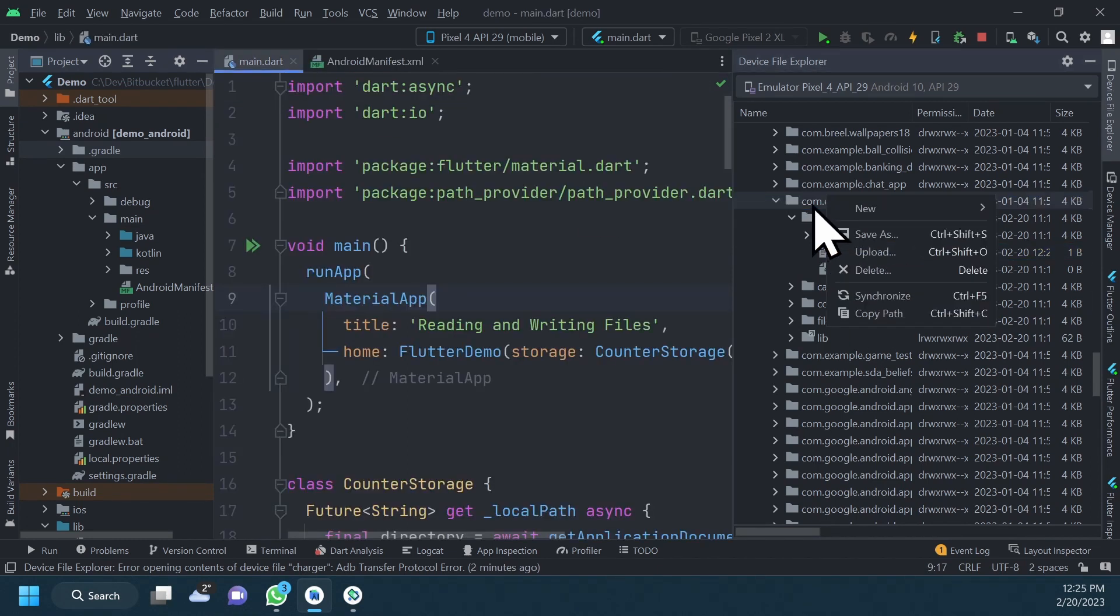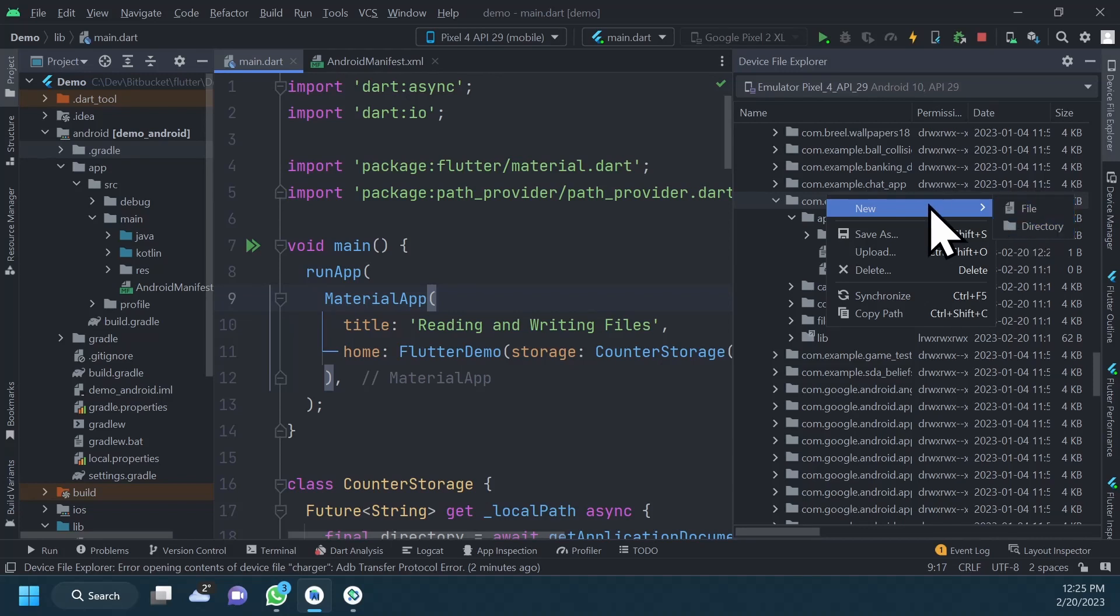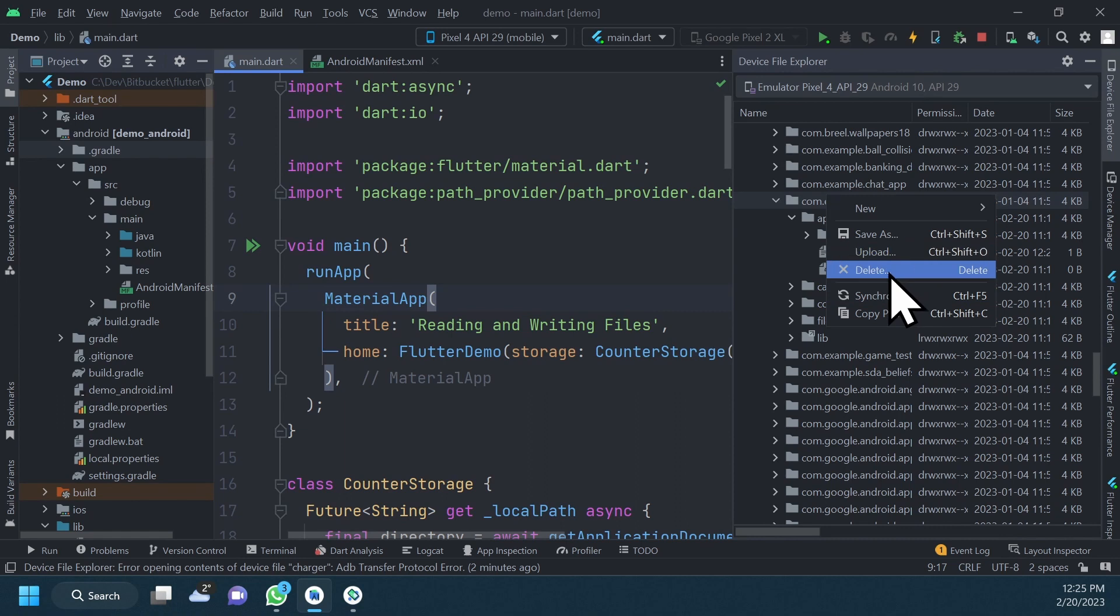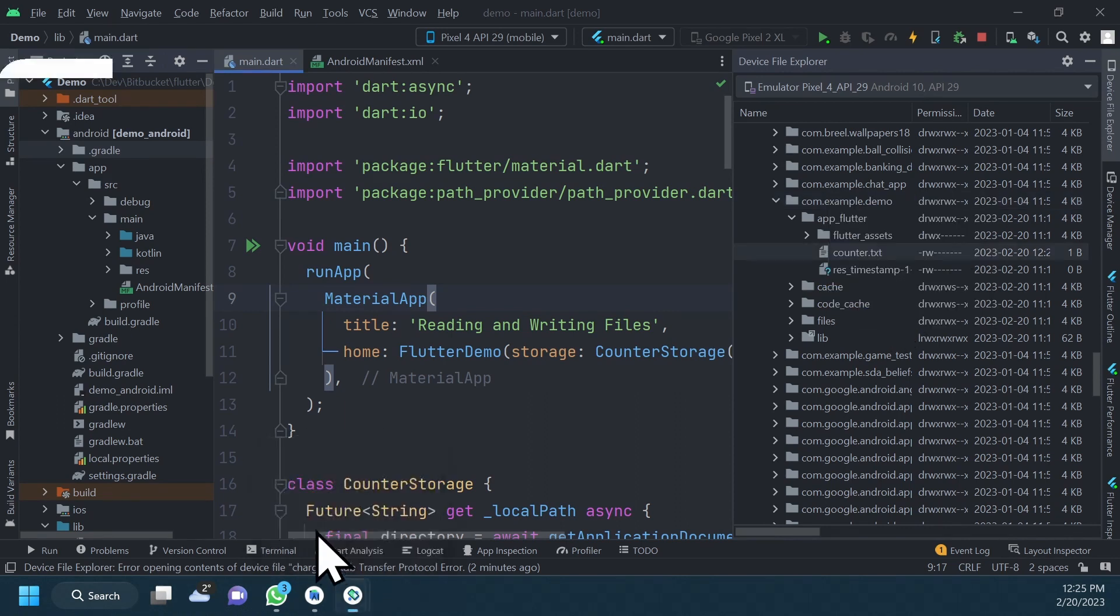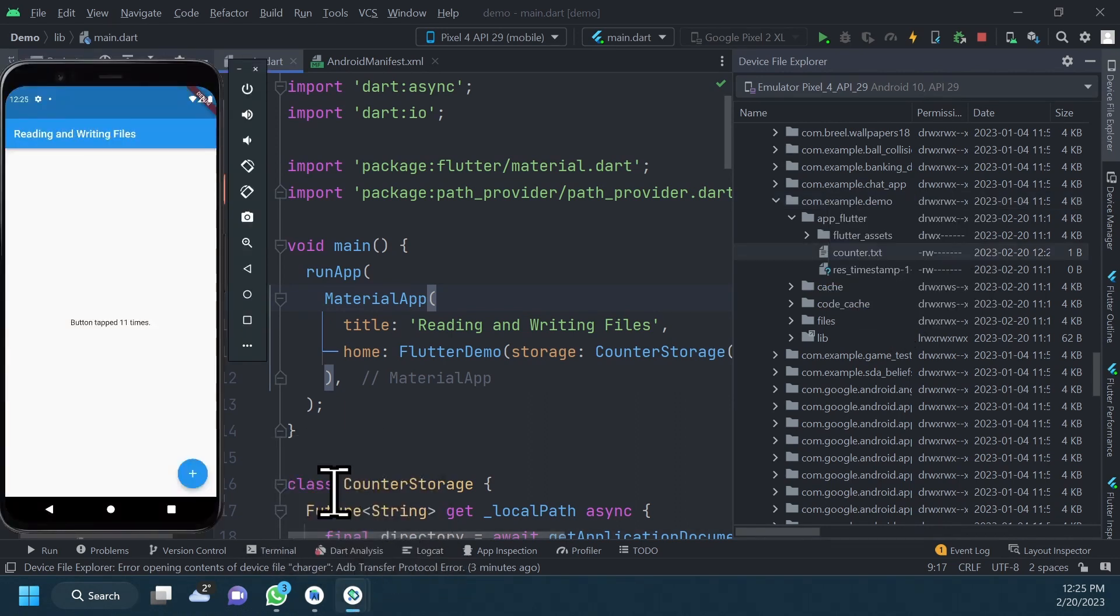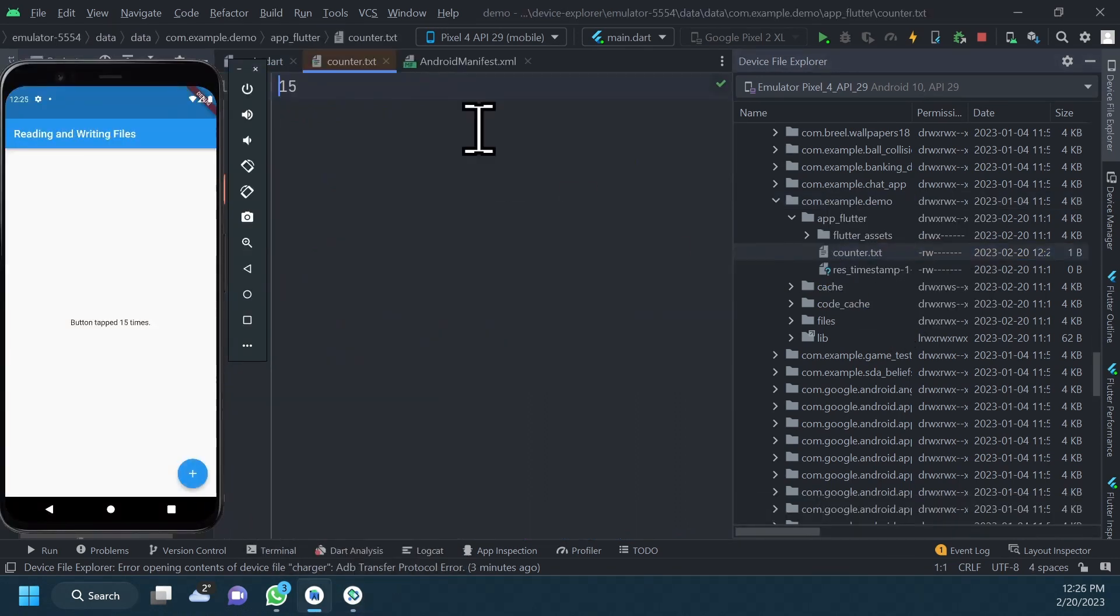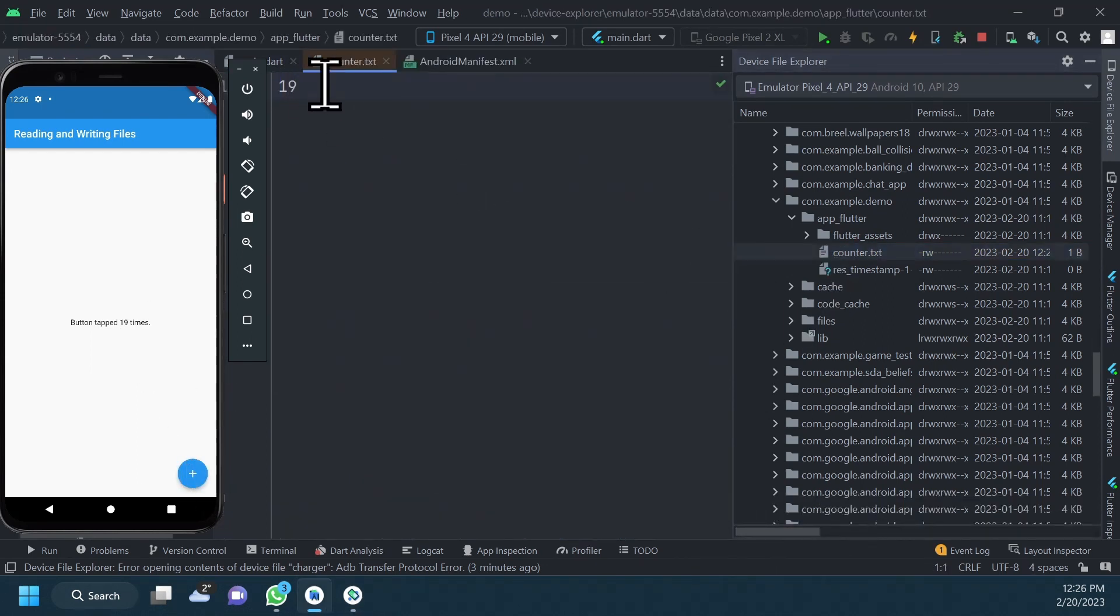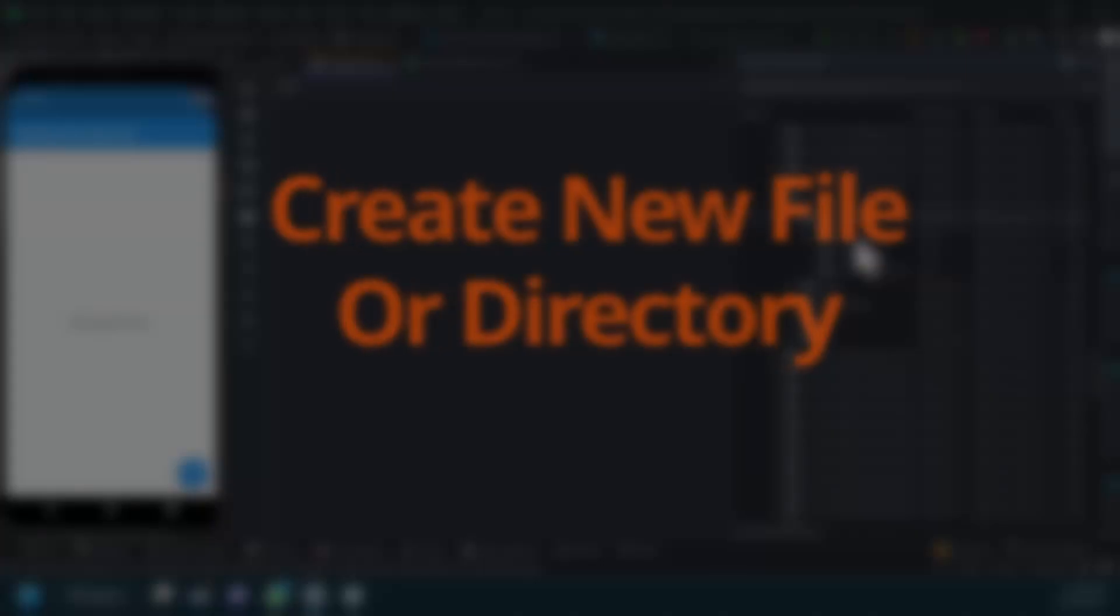You can create a new file or directory, save selected file or directory to your machine, upload, delete, or synchronize files. Those features make the File Explorer very useful when testing and debugging an app that reads and writes to the device storage system. So let's quickly see each of these features in action.